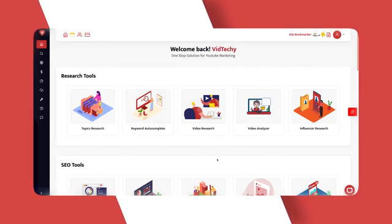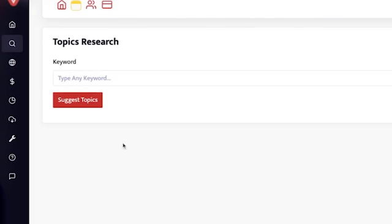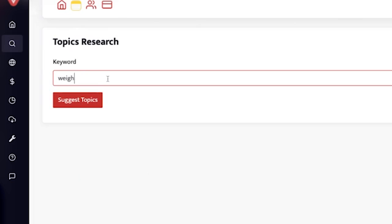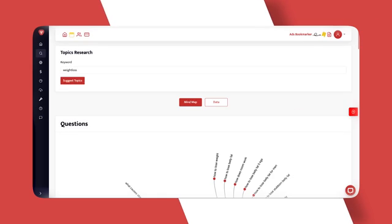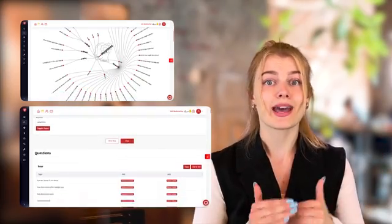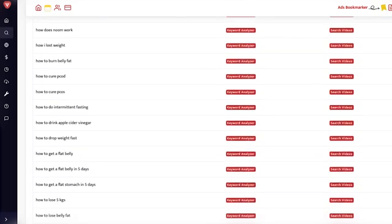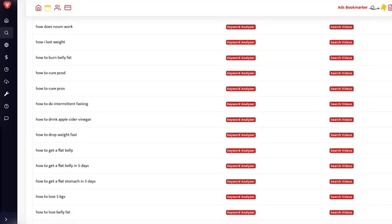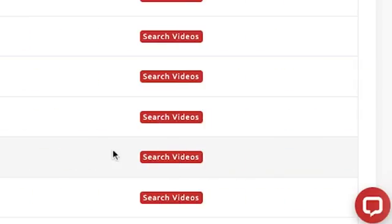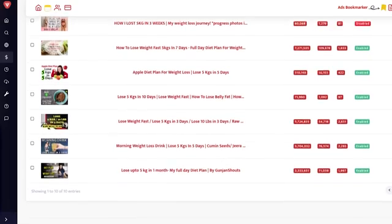Moving on to the tools, in the research tools we have the topic research tool, which gives you a list of topics for a particular keyword. For example, when you search for the keyword weight loss, you will get the list of topics which the users are constantly searching for. You can view and browse the topics in both mind map and data format. In the data format, you can also use the keyword analyzer to analyze the specific topic. You can also browse across various videos related to the keyword by clicking on the search videos button beside the keyword.